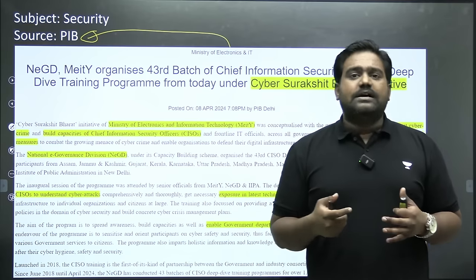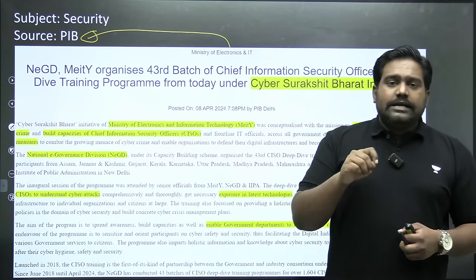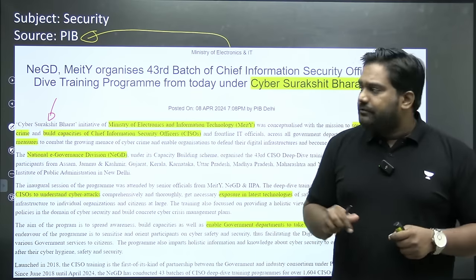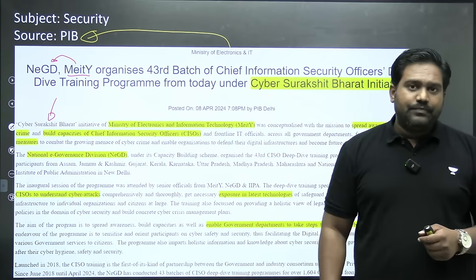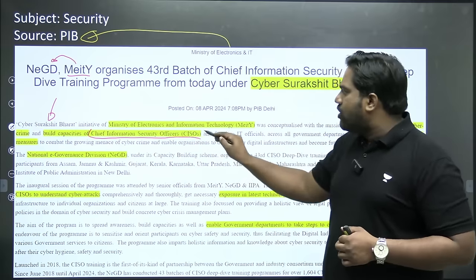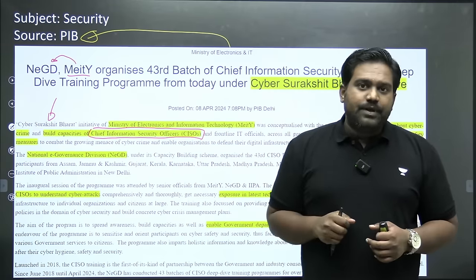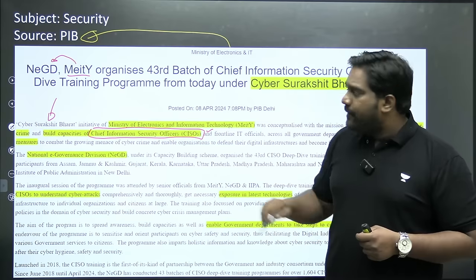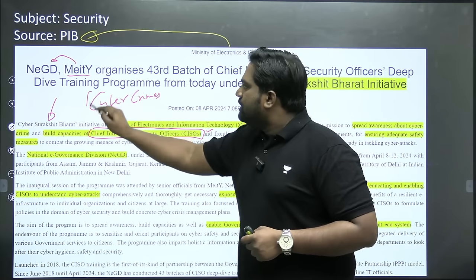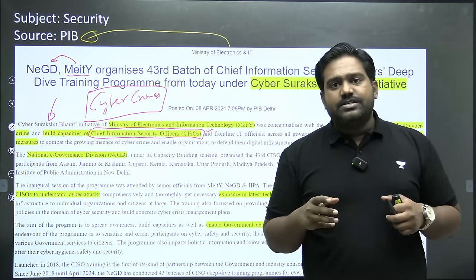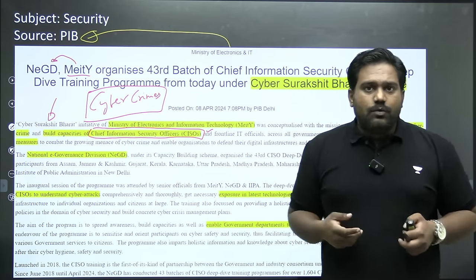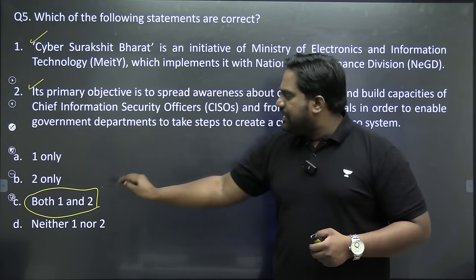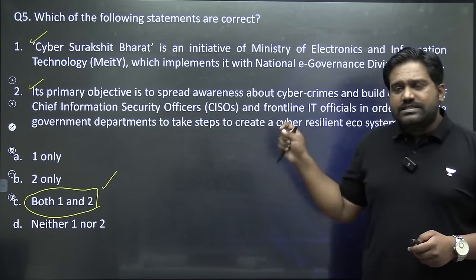I picked this topic because we had a press release from the Ministry of Electronics and IT, the concerned ministry for cyber crimes and cyber security. It has launched the Cyber Surakshit Bharat initiative. Under this initiative, the MeitY Ministry along with the National E-Governance Division conducted a training program for Chief Information Security Officers in all government departments. Frontline IT officials managing IT systems in all government departments and institutions have also undergone training in dealing with cyber attacks and cyber crimes, making our government entities more resilient. Both statements are correct, so option C is the answer.